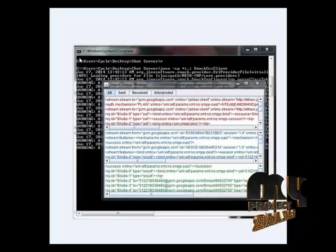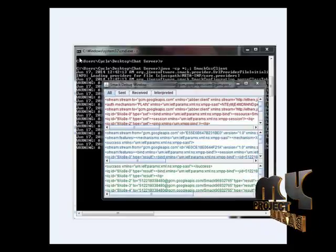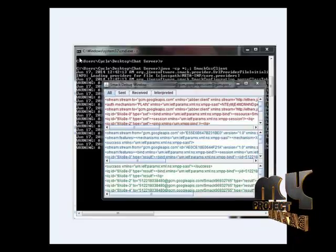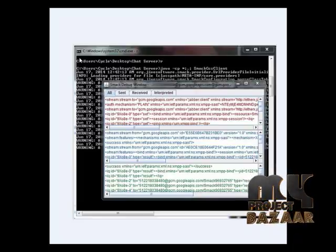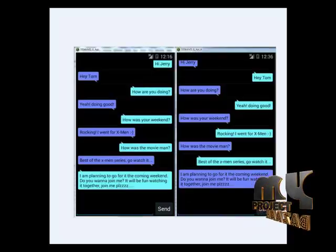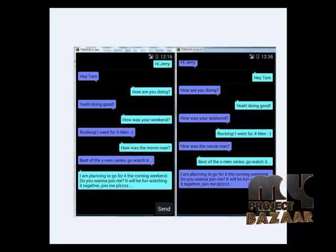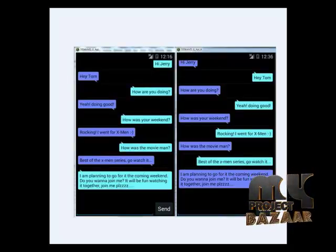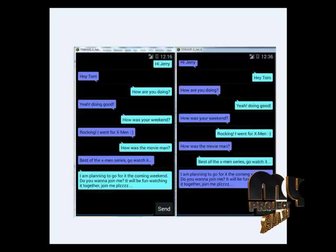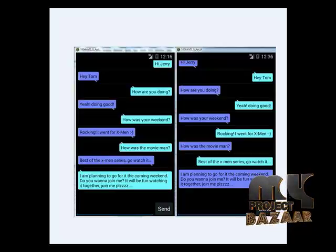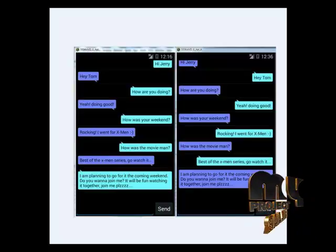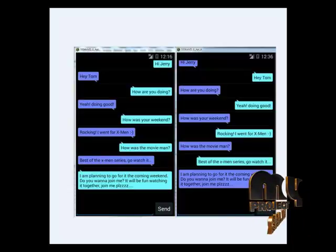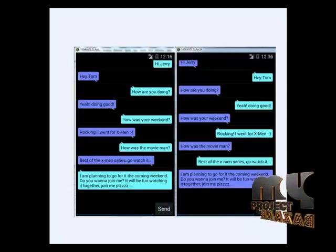The chatting has been started, then the chatting window opens. Users can send messages and will receive the applied messages by using the chatting application.